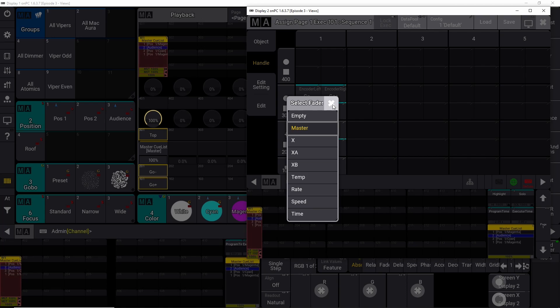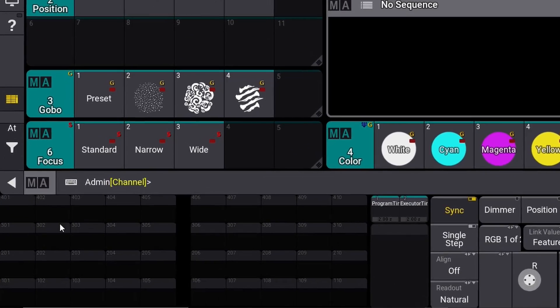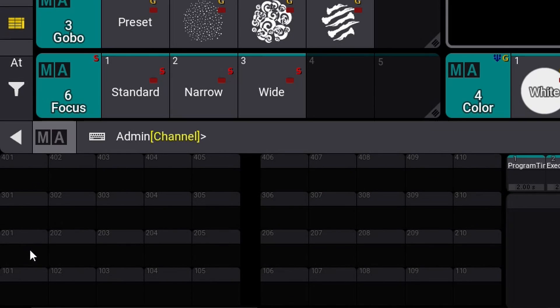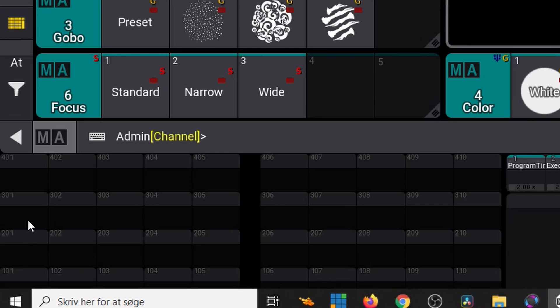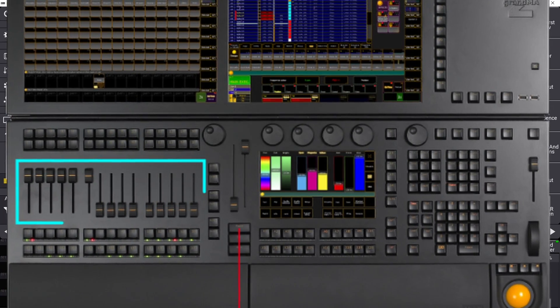Let's start here and look at the screen. If you don't have this window, push this little button right down here and you will open the overview of the executors — the first 10 faders on your console. The first 10 sections, because it's not only the faders.